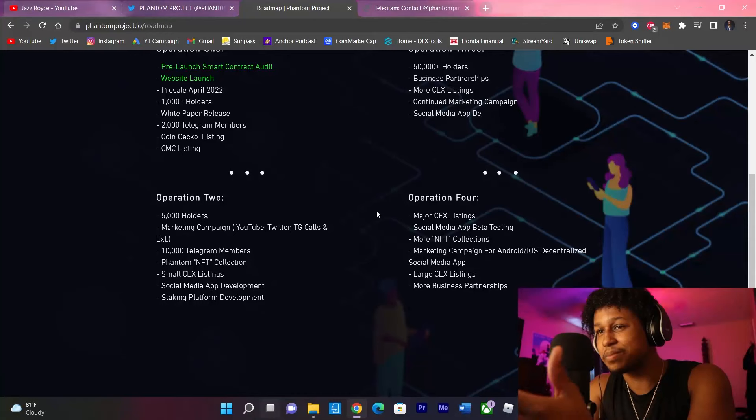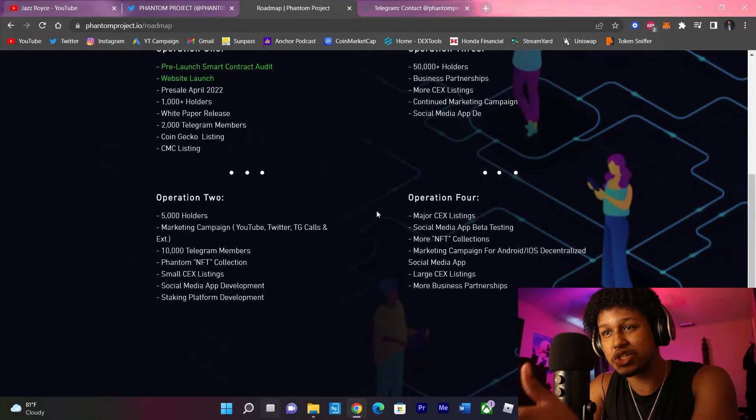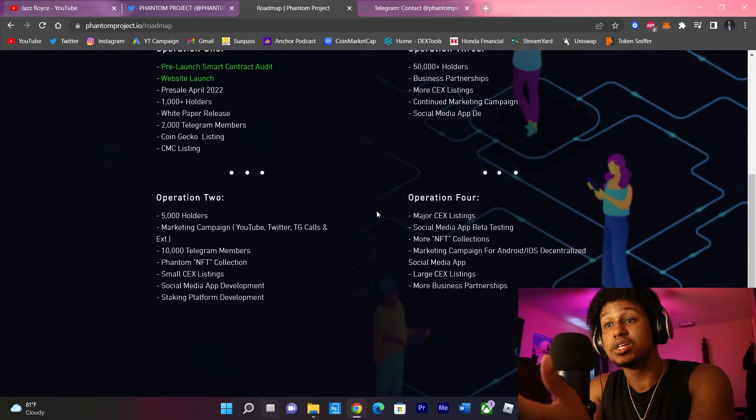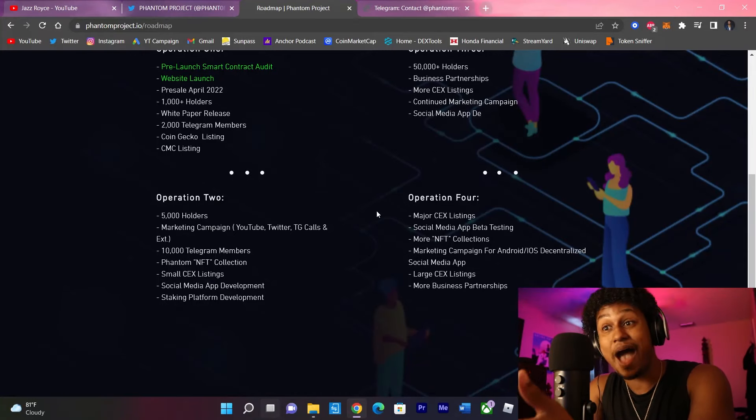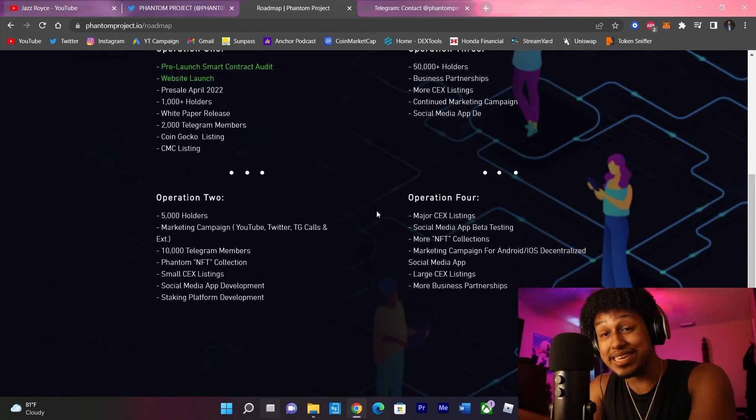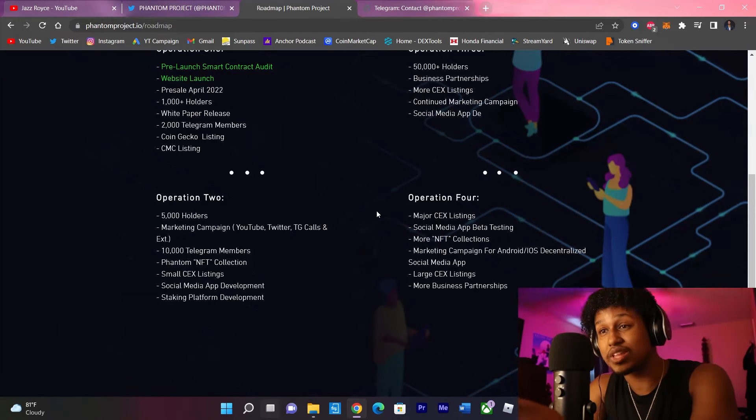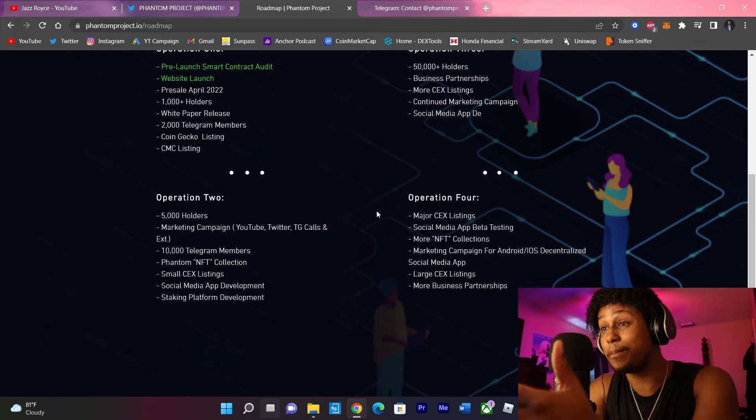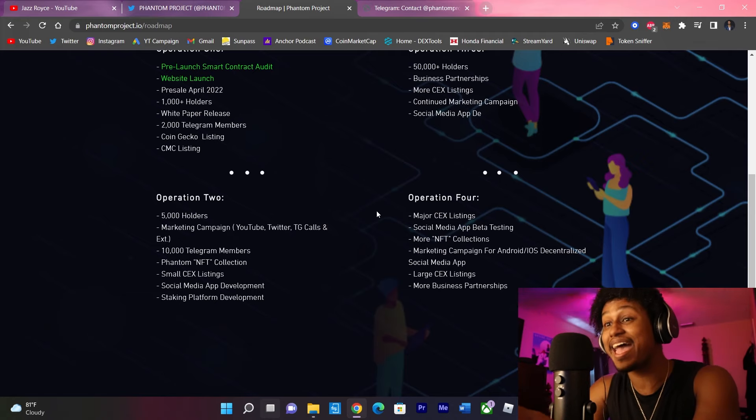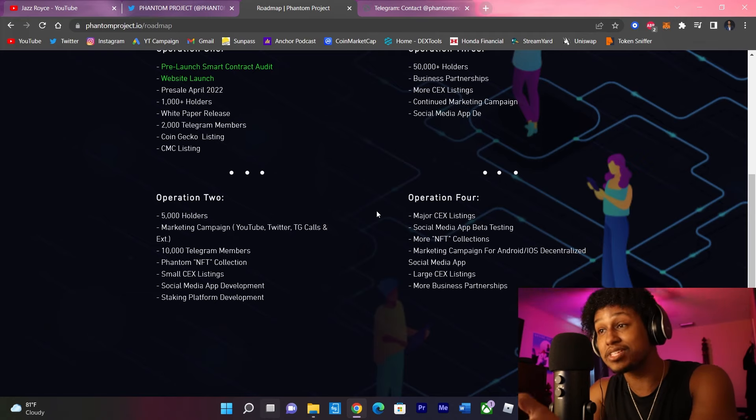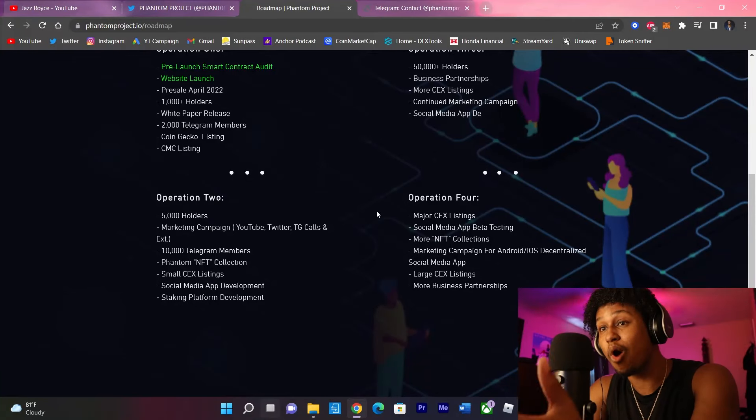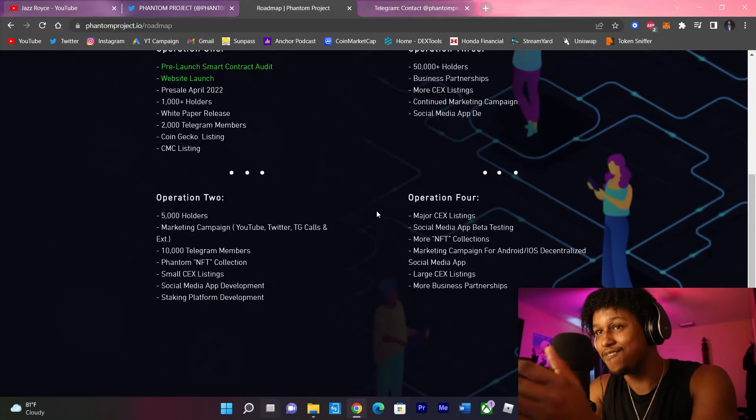So with phase 2, they also want to have the Phantom NFT collection rolling out with small exchange listings. Social media app development begins in phase 2, also with their staking platform. So we have both the social media app and staking starting at the same time as the marketing, the hardcore marketing, starts to come into play. Very strategical first two phases of this project. I'm impressed.